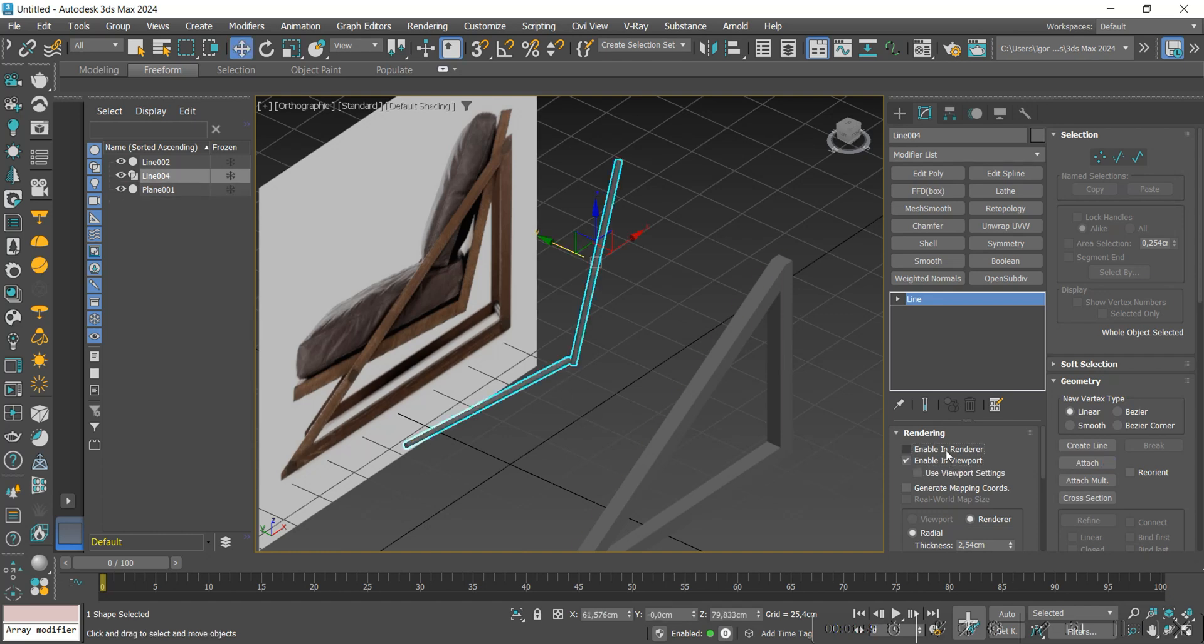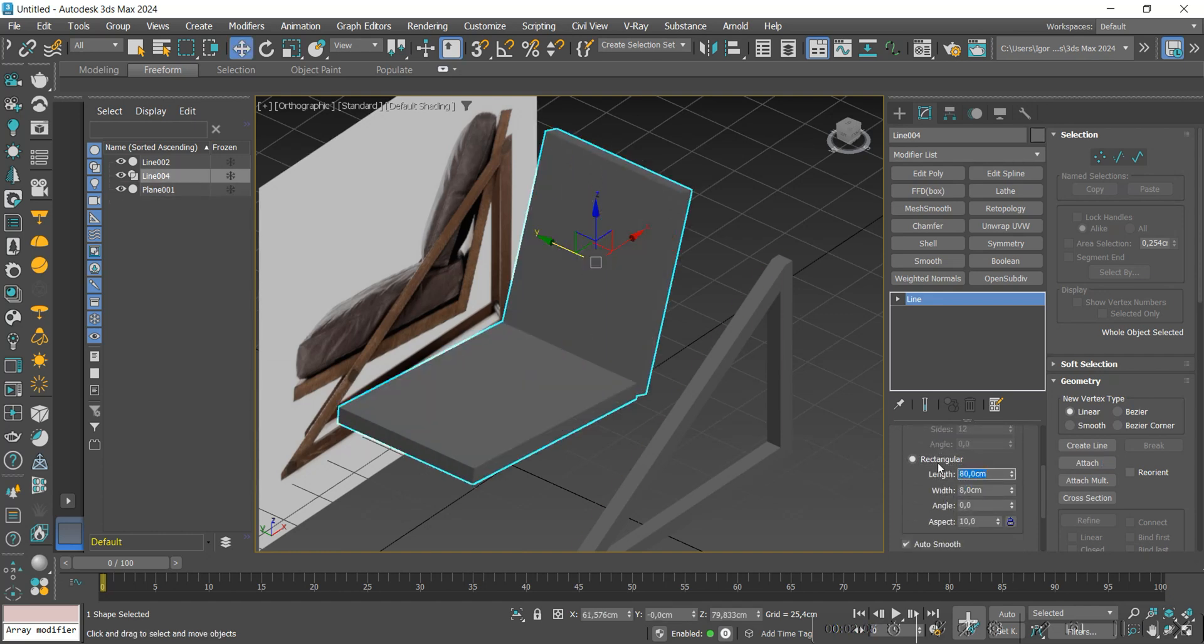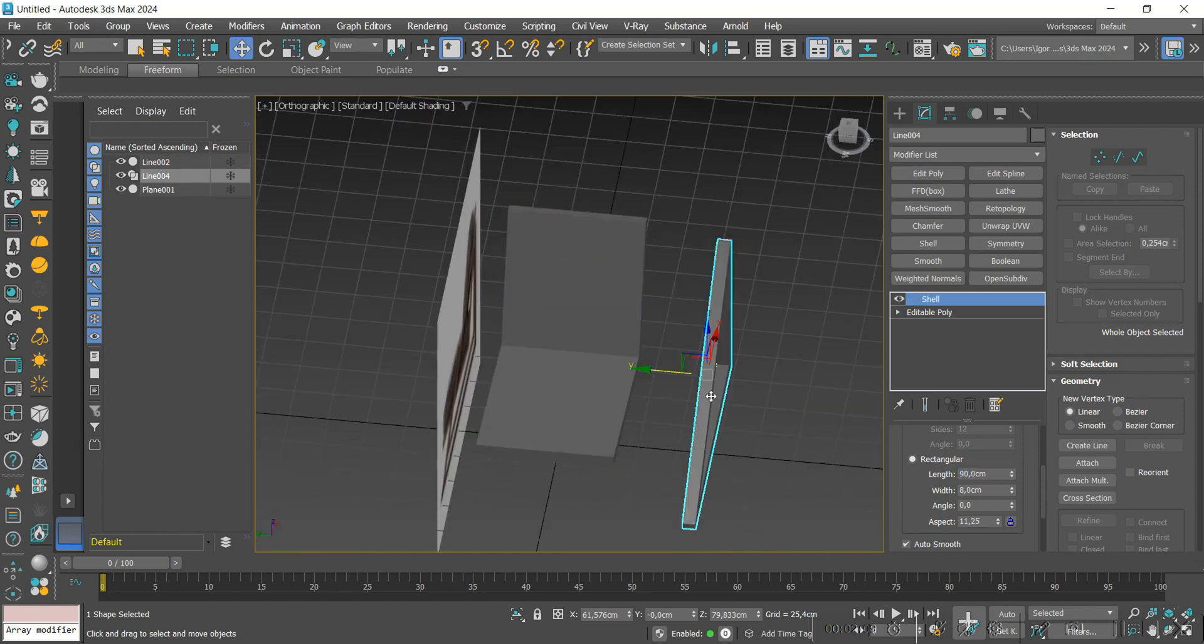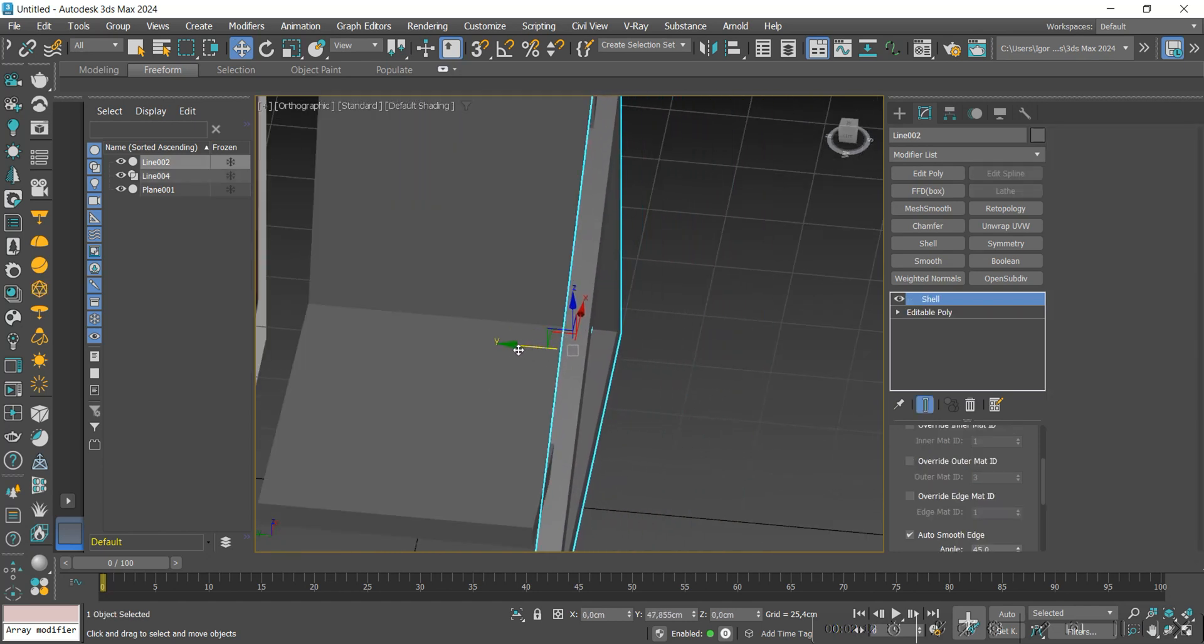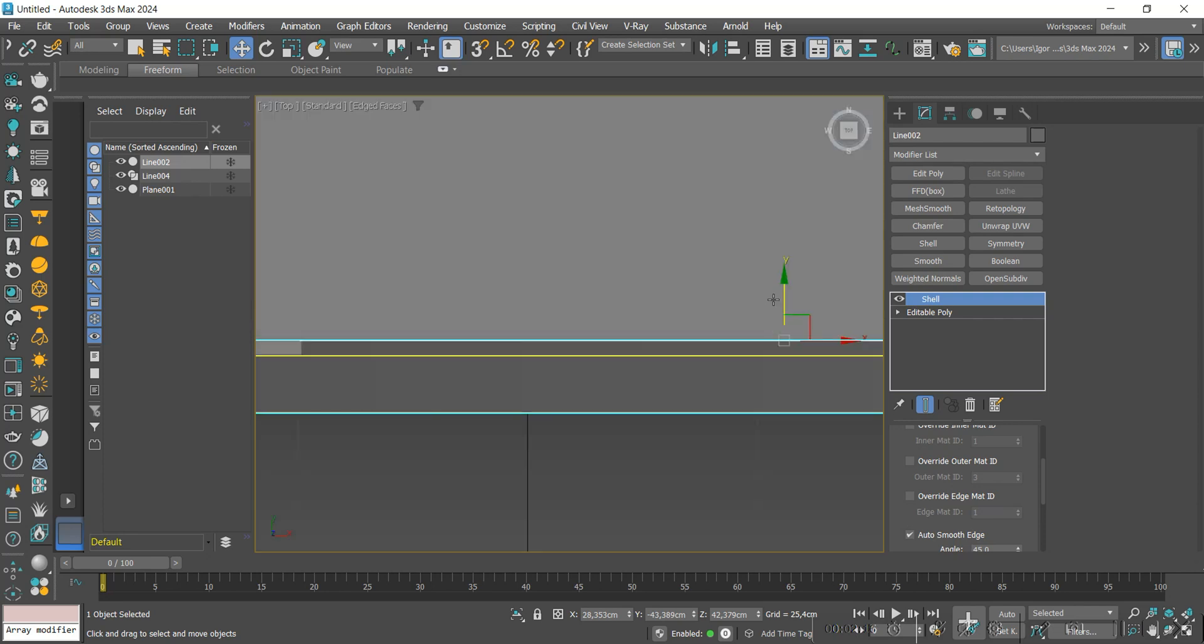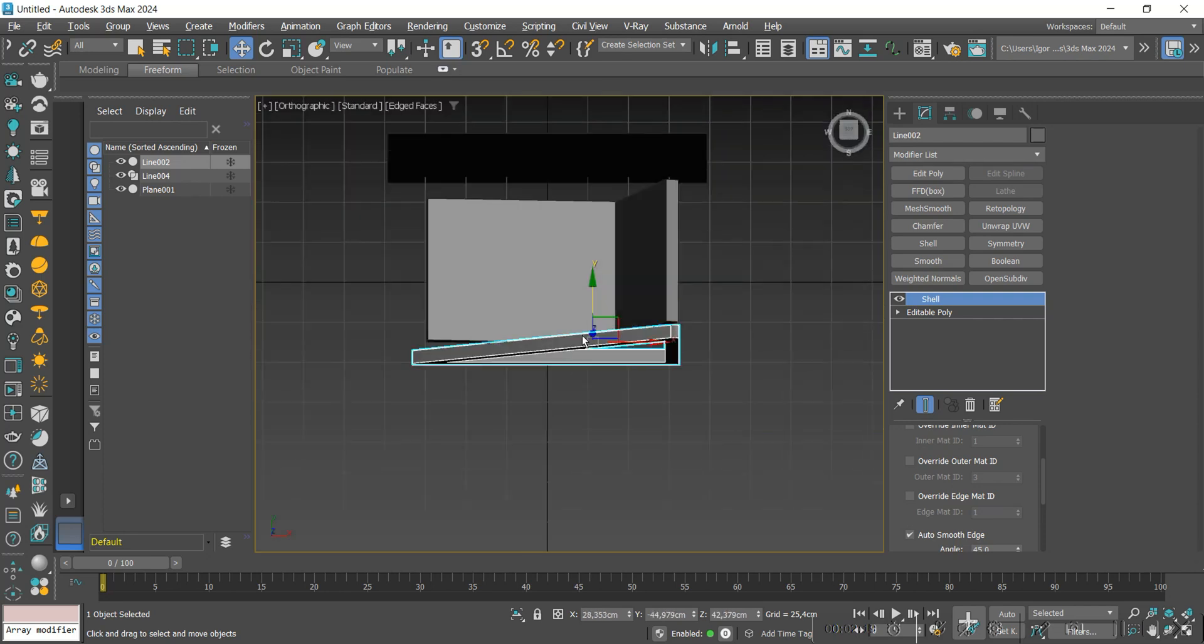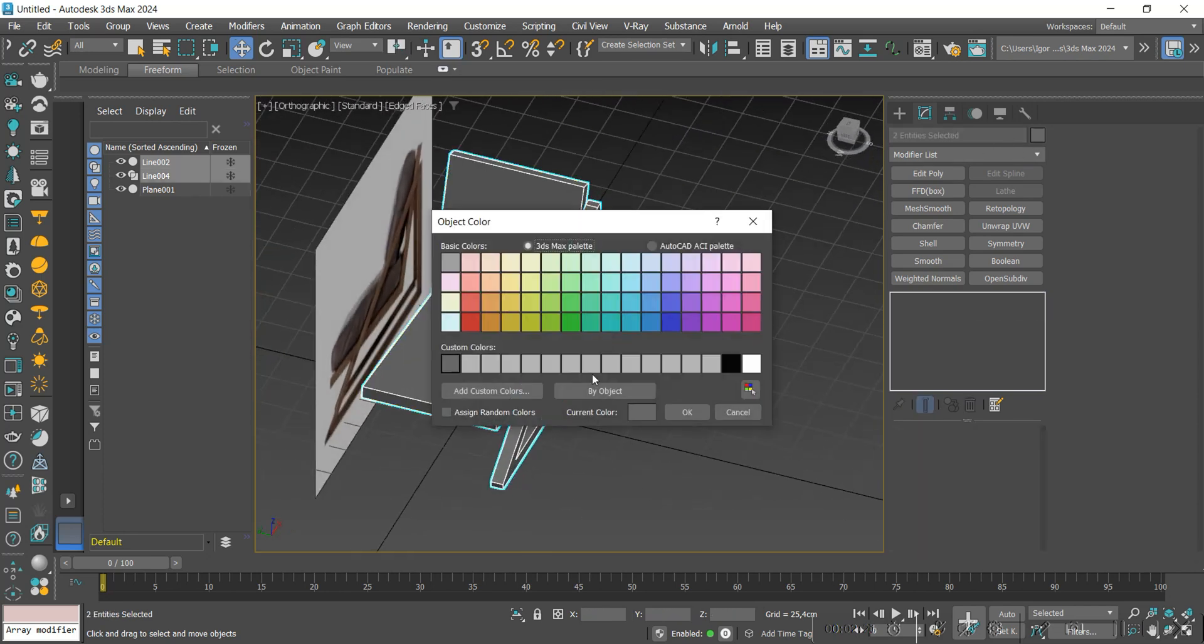We will adjust the width and thickness so that it matches the reference. I will change the color to make it easy to see.